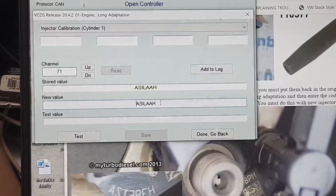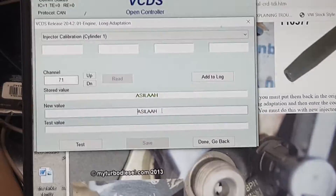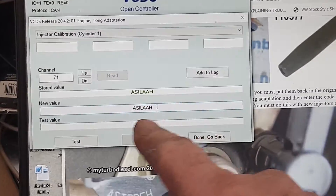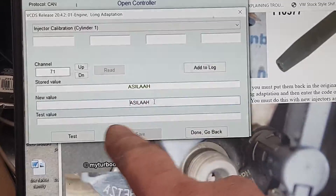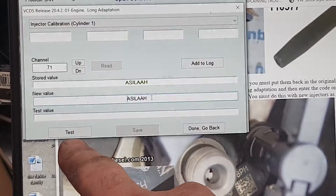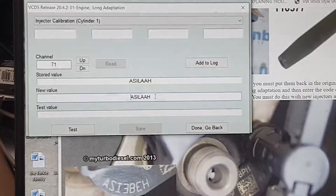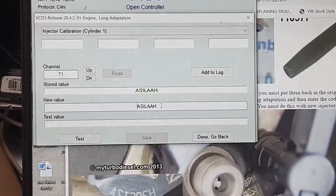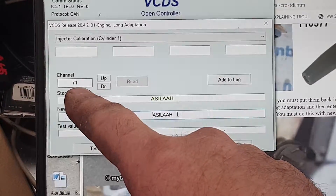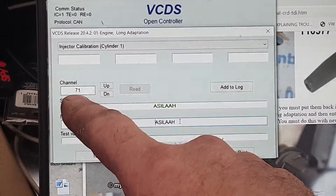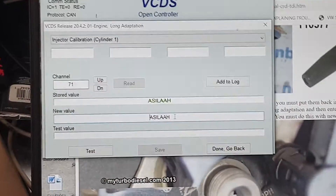Make sure you get the new value entered correctly. When you get the new value in and it tests okay, this save button will light up. Push save and go to the next one. So channel 71 is cylinder one, 72 is number two, 73 is number three, 74 is number four.